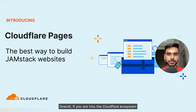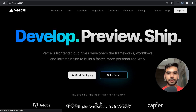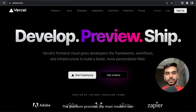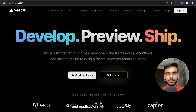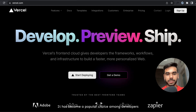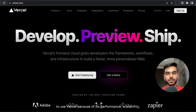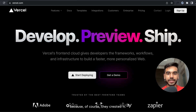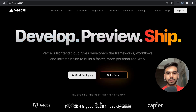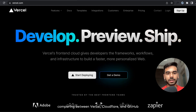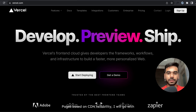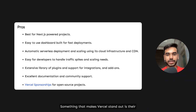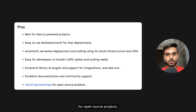Overall, if you are in the Cloudflare ecosystem and want to host some static files, Cloudflare Pages would be the way to go. The fifth platform on the list is Vercel. It provides the most modern user interface and experience to deploy websites and applications within minutes. It has become a popular choice due to its performance, scalability, and serverless features. It is the best for Next.js-powered projects since they created it. Something that makes Vercel stand out is their excellent documentation, community support, and sponsorship for open source projects.